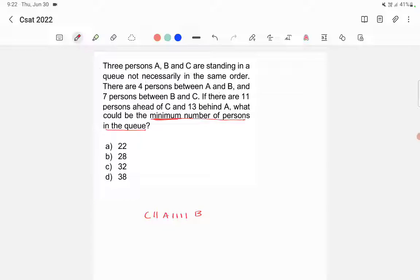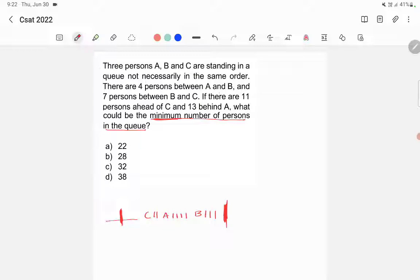Now it says there are 11 persons ahead of C. The front of the queue can be on either side. If I take this side as the front, then 1, 2, 3, 4, 5, 6, 7, 8, 9, 10, and 11 persons are ahead of C. If I took the other side as the front, there would be more people, so I chose this option to minimize the total.